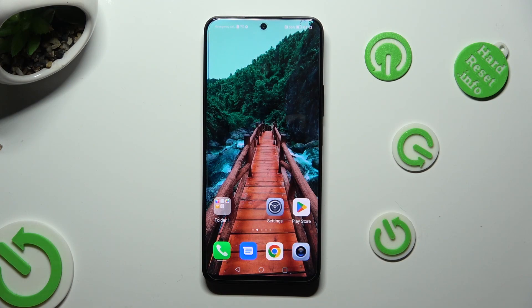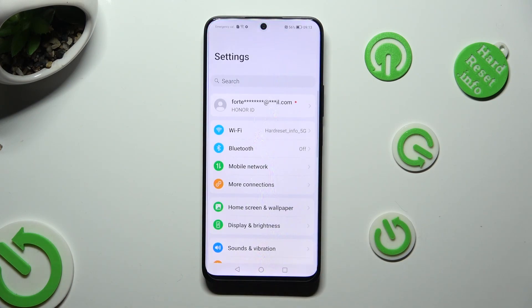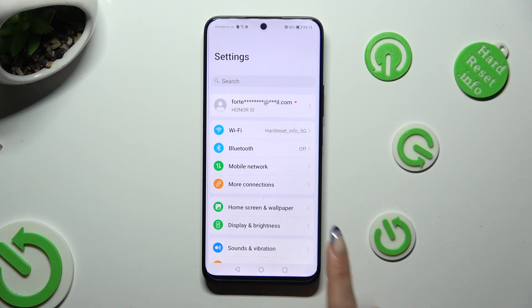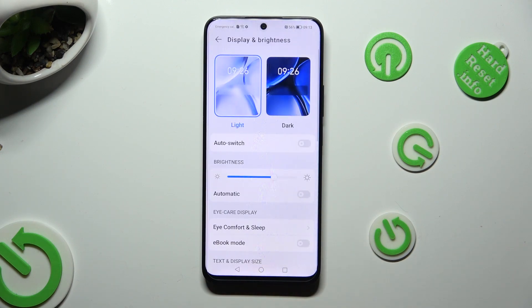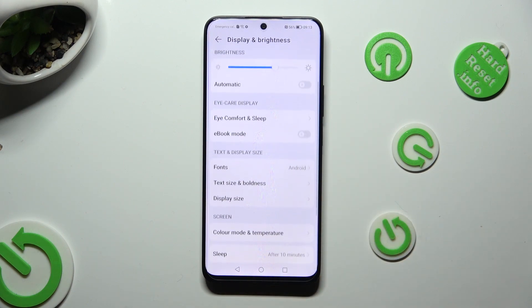Begin by going into Device Settings and tapping on Display & Brightness. After that, scroll down just a bit.